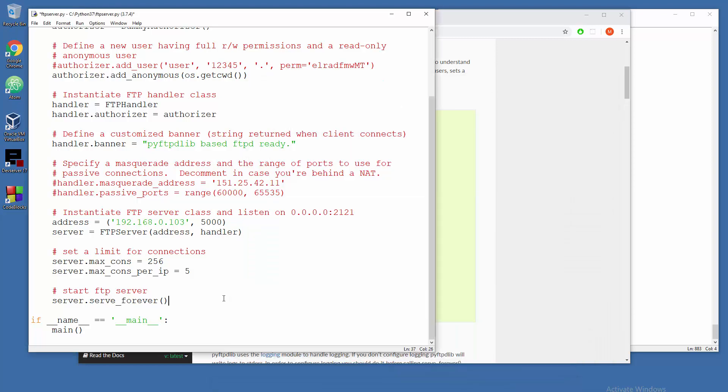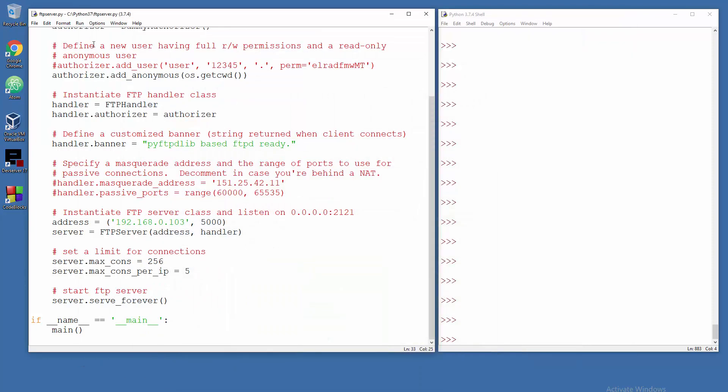Down there you don't need to worry about how many connections you're gonna have, well at least for now. And yeah, so that's pretty much it. So let's run this module.